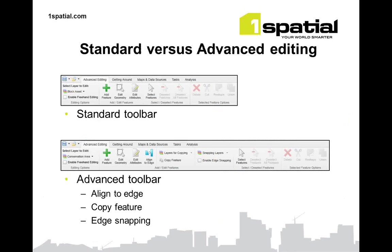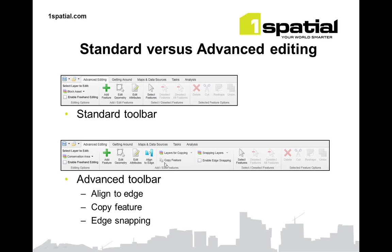Standard versus advanced editing. You can see the standard toolbar at the top there with things like select features, delete, cut, reshape and union. With the advanced toolbar you get the ability to align to an edge to copy features. We have the align edge here, we have the ability to copy features, and we have some snapping and some edge snapping.